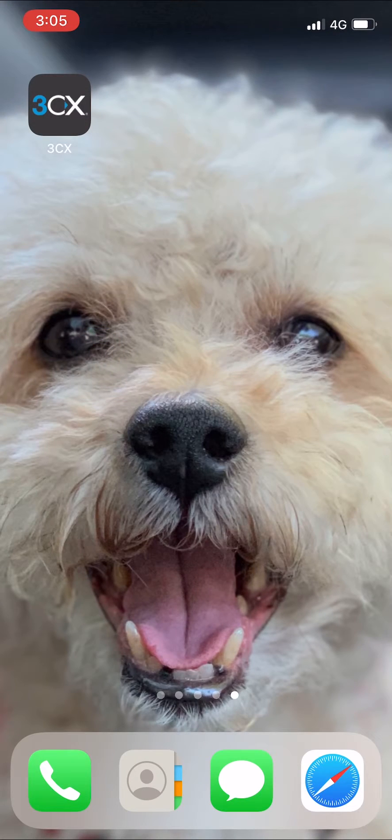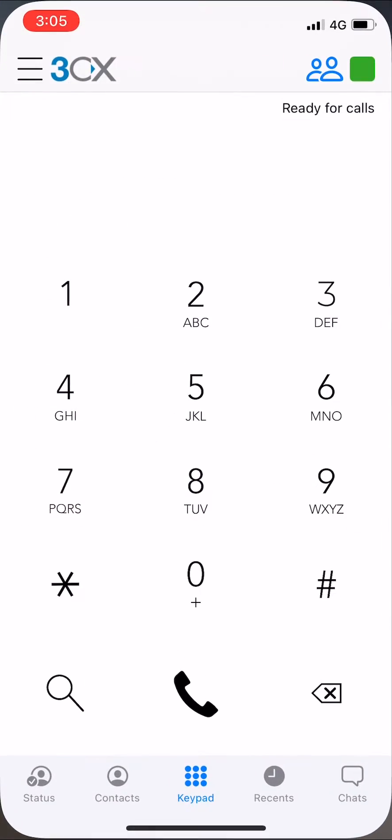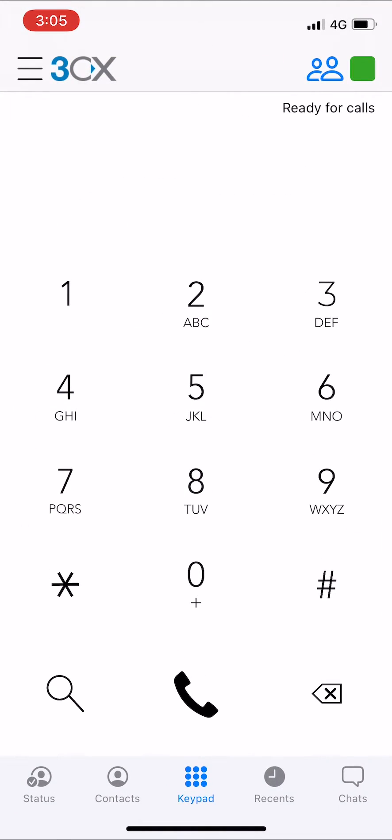Welcome to another C2 video tutorial. In this video we will demonstrate how to change your status on the 3CX mobile app.